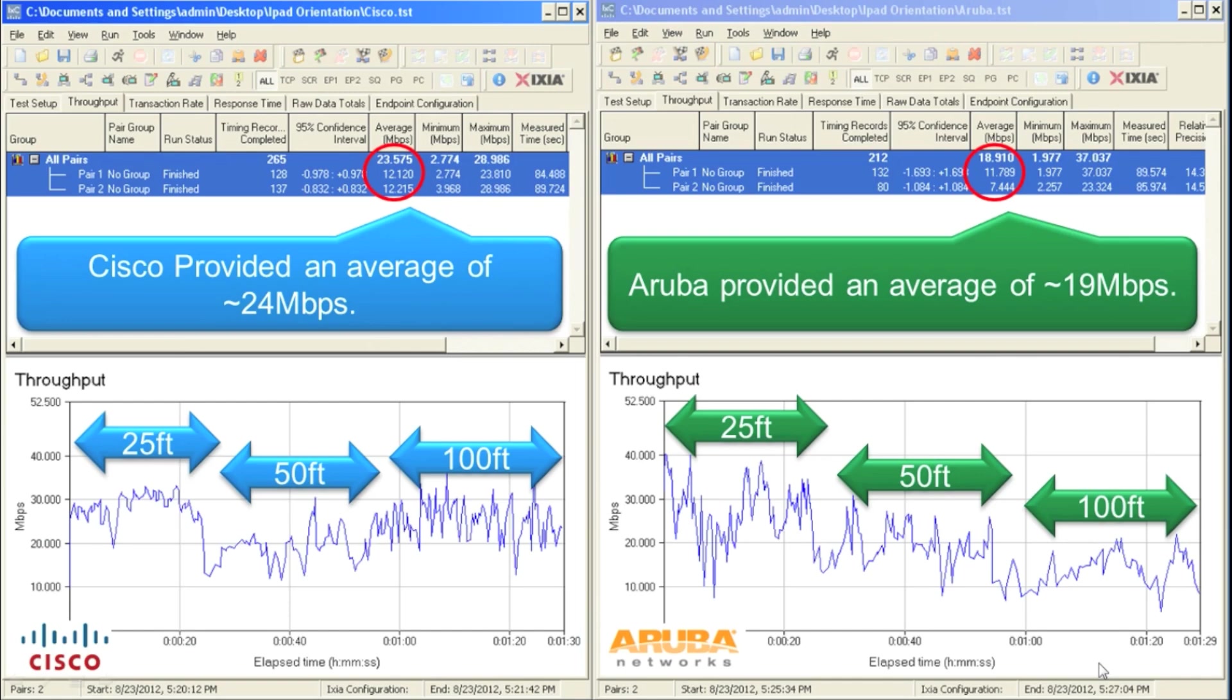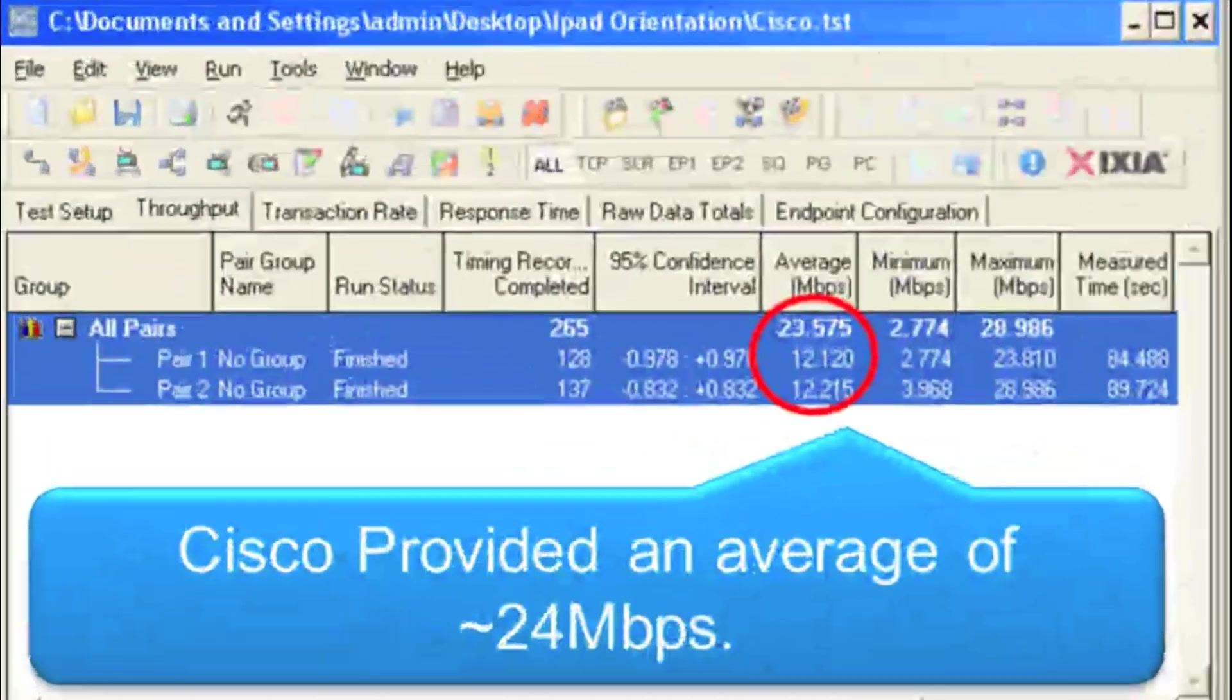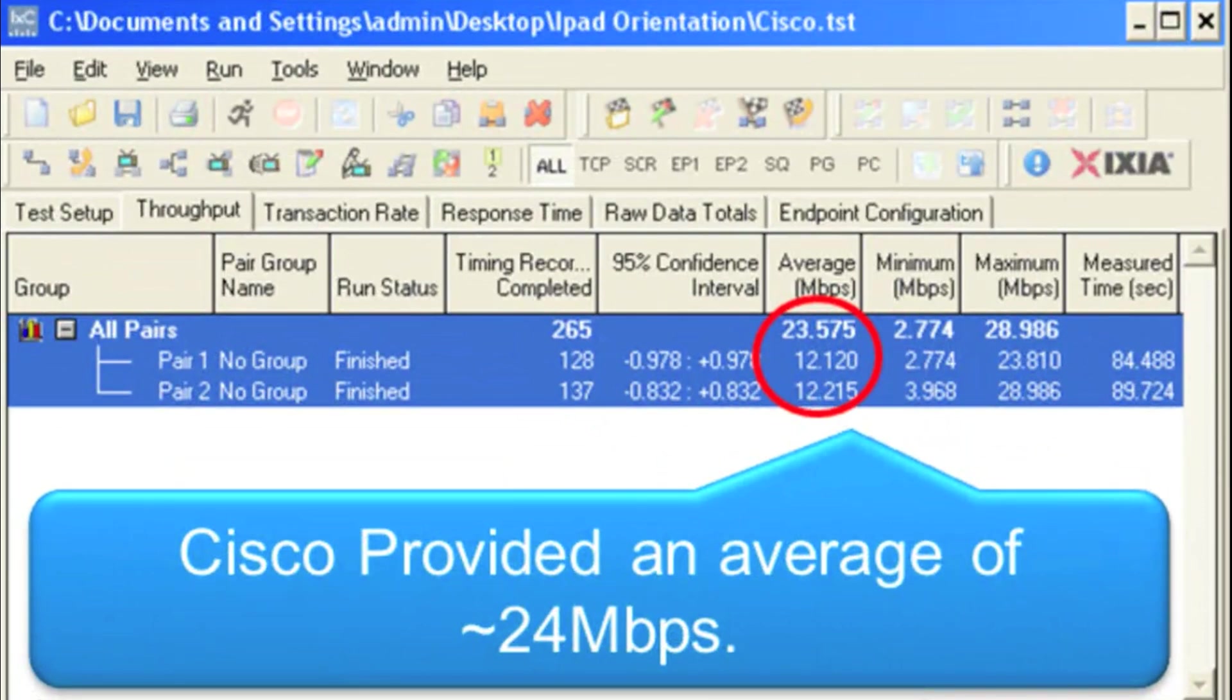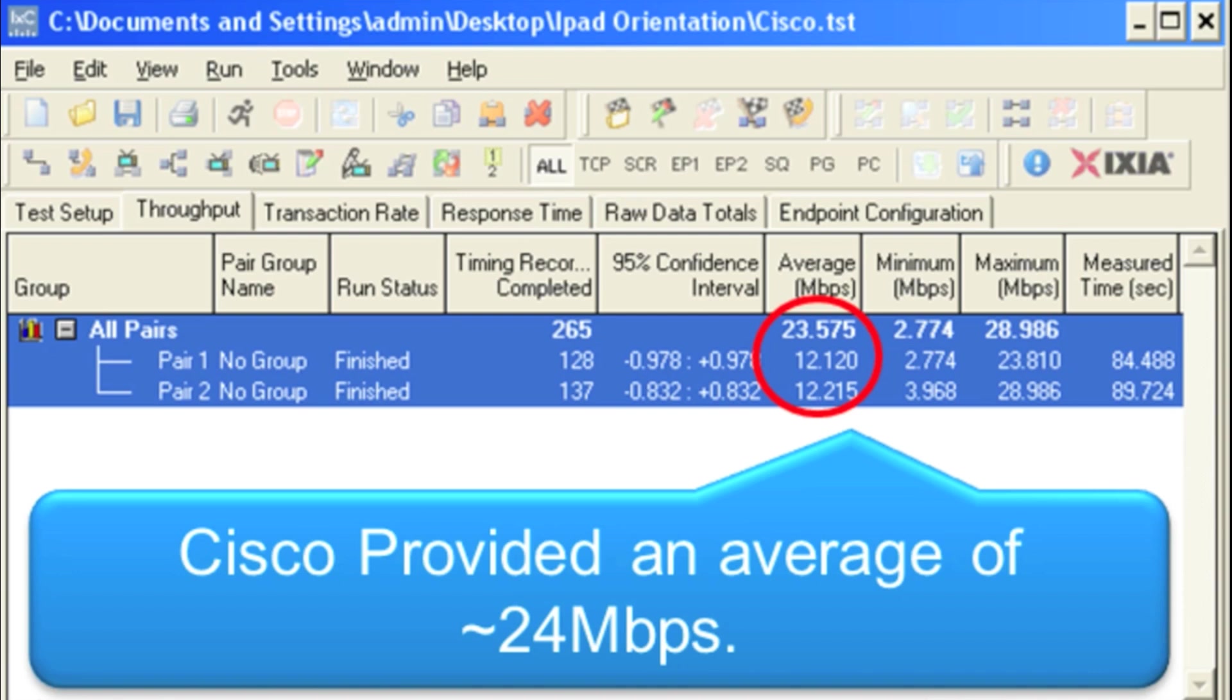Now let's analyze the results of that chariot test. If we look at the Cisco performance results, we can see we averaged at almost 24 megabits per second throughout that entire test duration. We also provided an even 12 megabits for the vertical oriented iPad and 12.2 megabits to the horizontally oriented iPad.